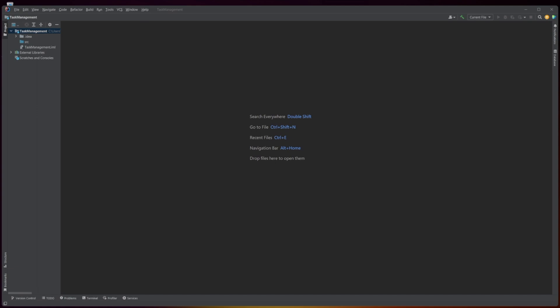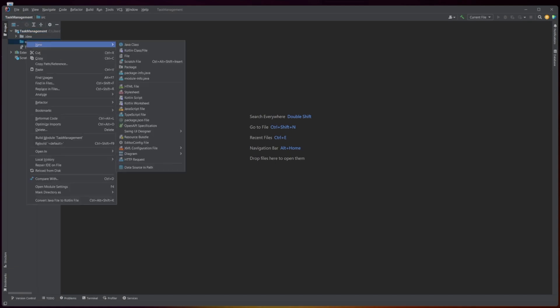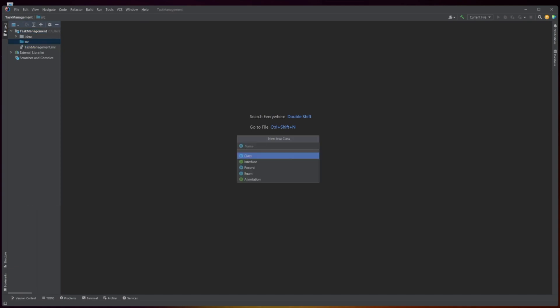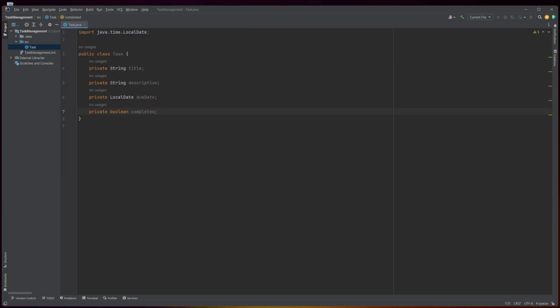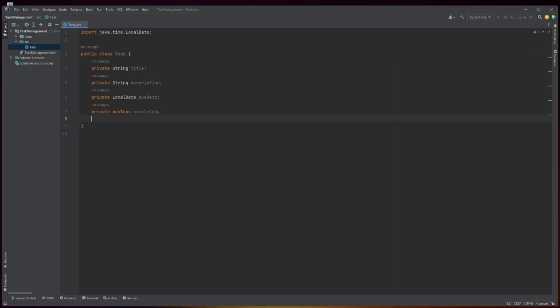This Java code defines a class called Task, which represents a task or to-do item with a title, description, due date, and completion status. The first line of code imports the LocalDate class from the java.time package, which is used to represent dates in Java.